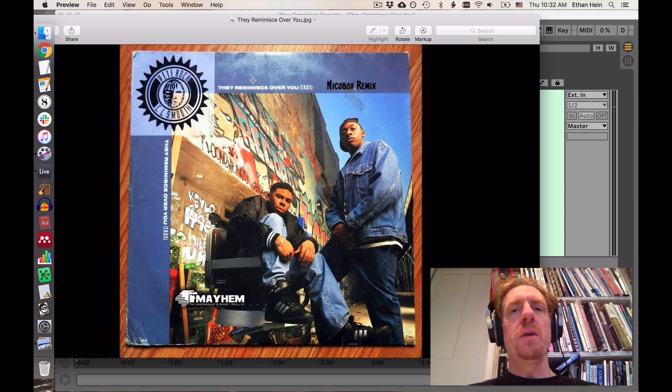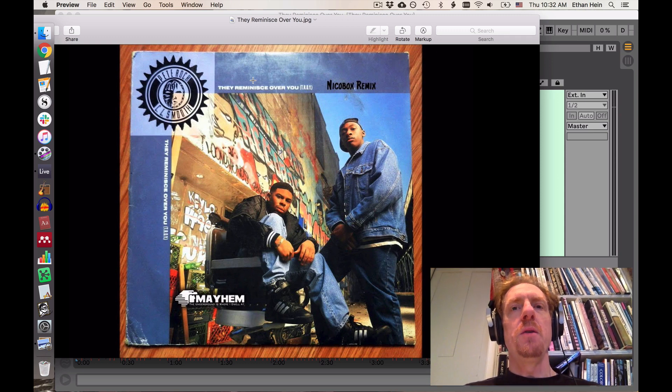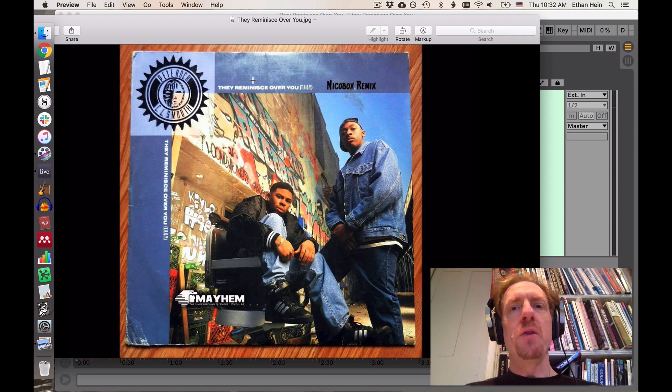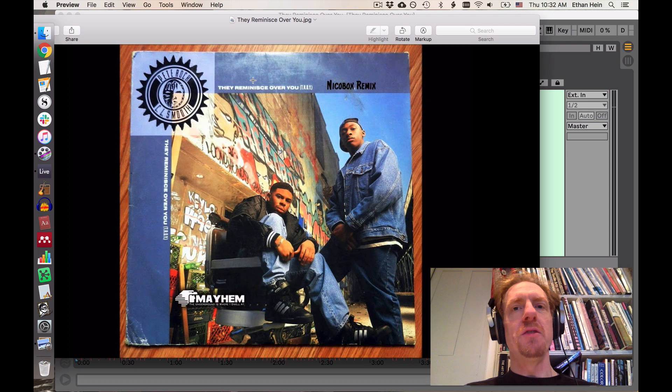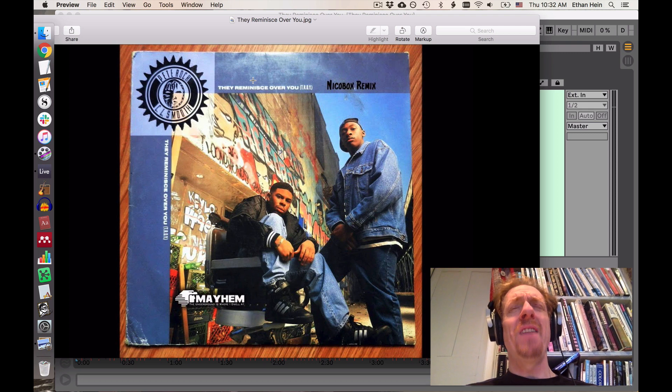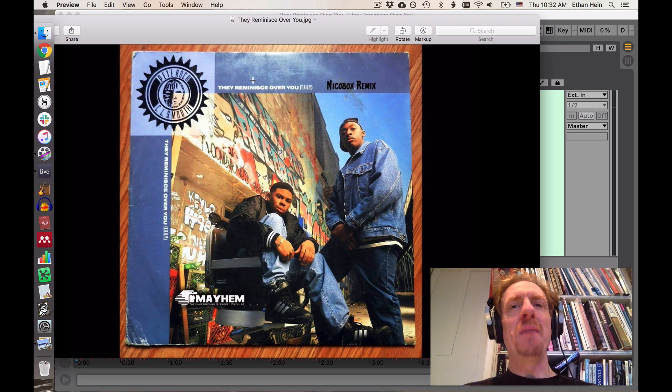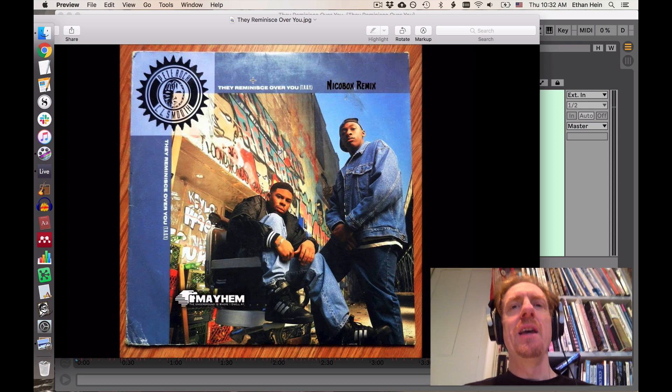Hi folks. In this video, I'm going to be talking to you about They Reminisce Over You by Pete Rock and CL Smooth, one of my favorite, favorite hip-hop tracks.